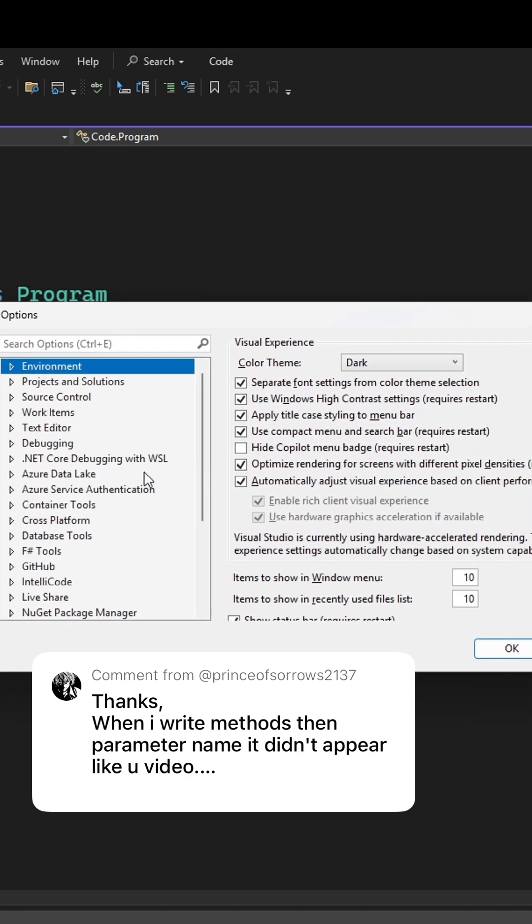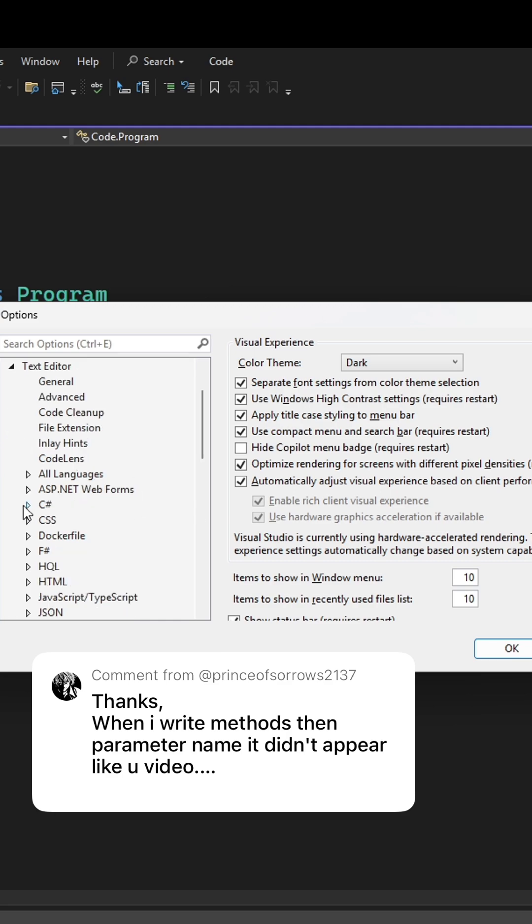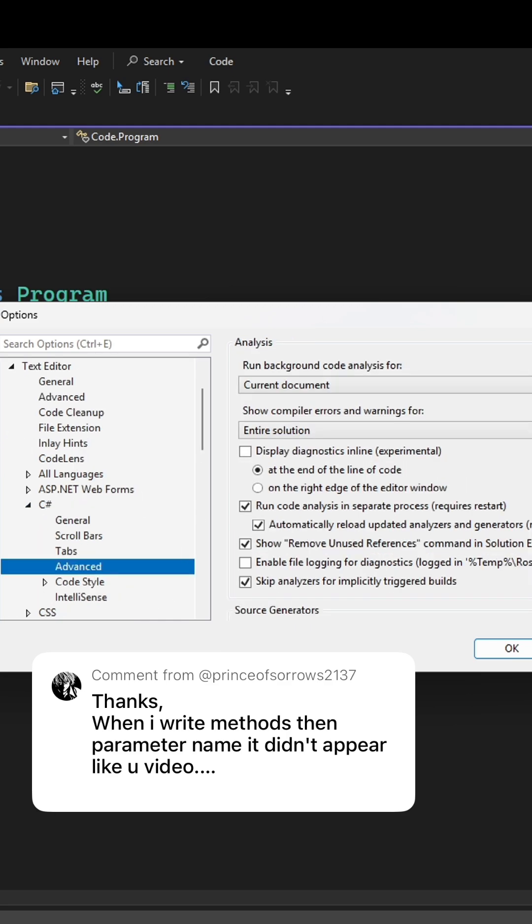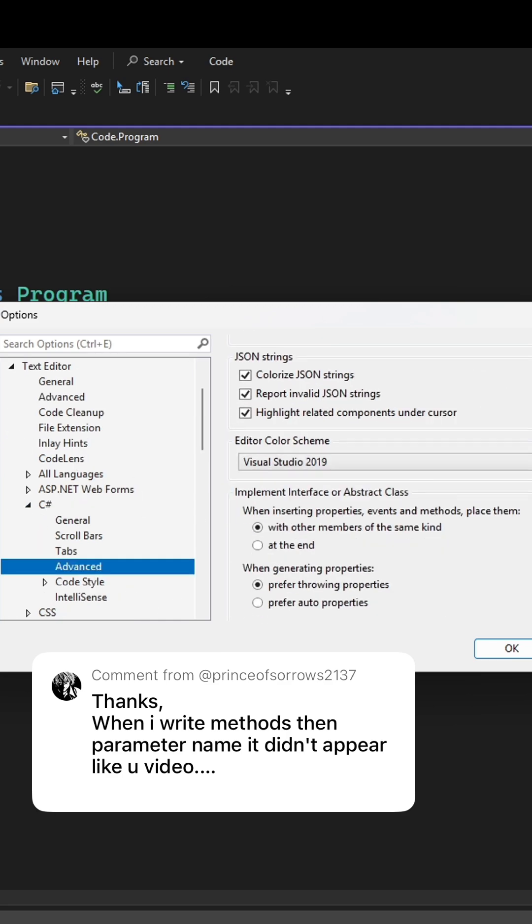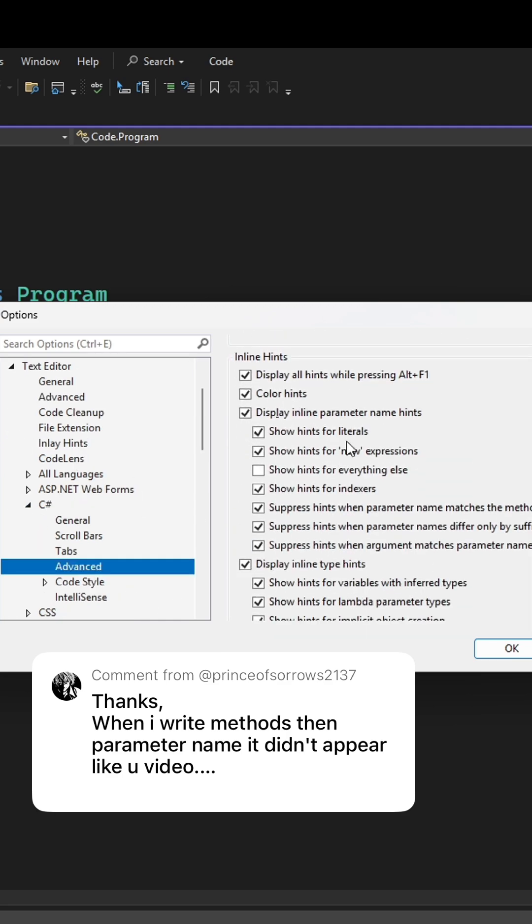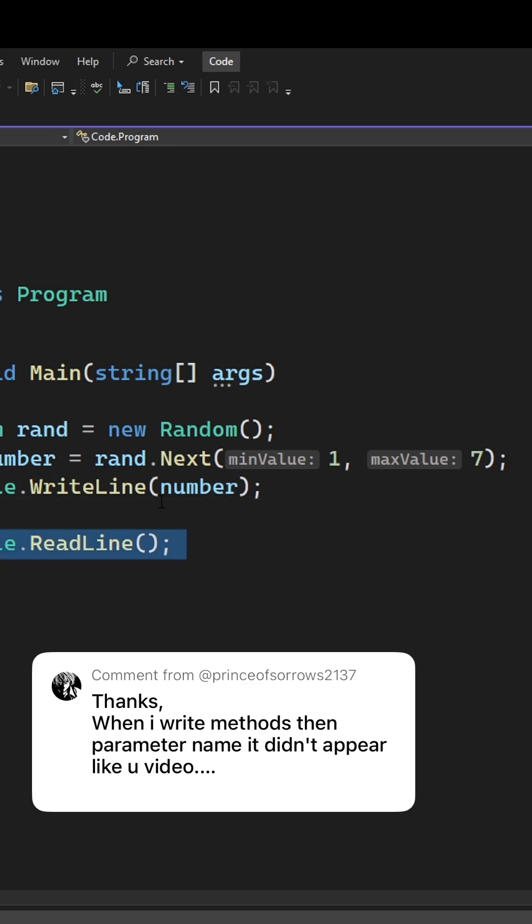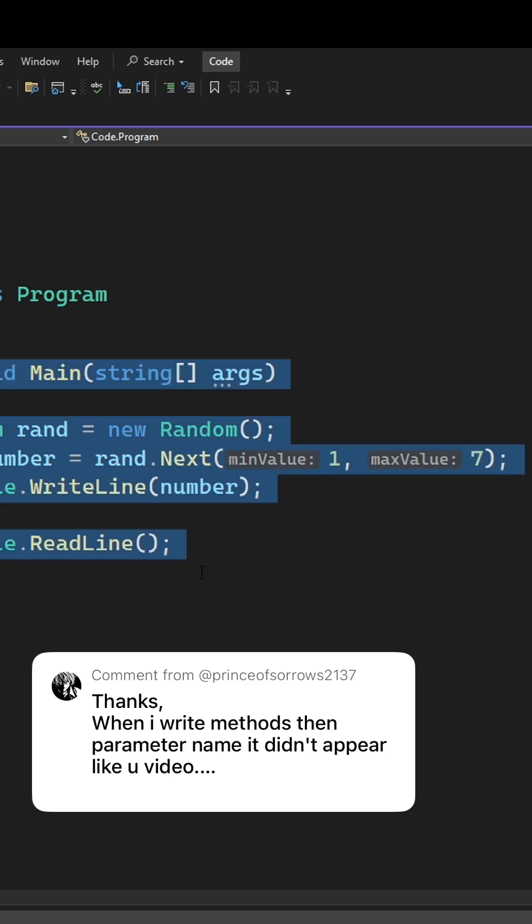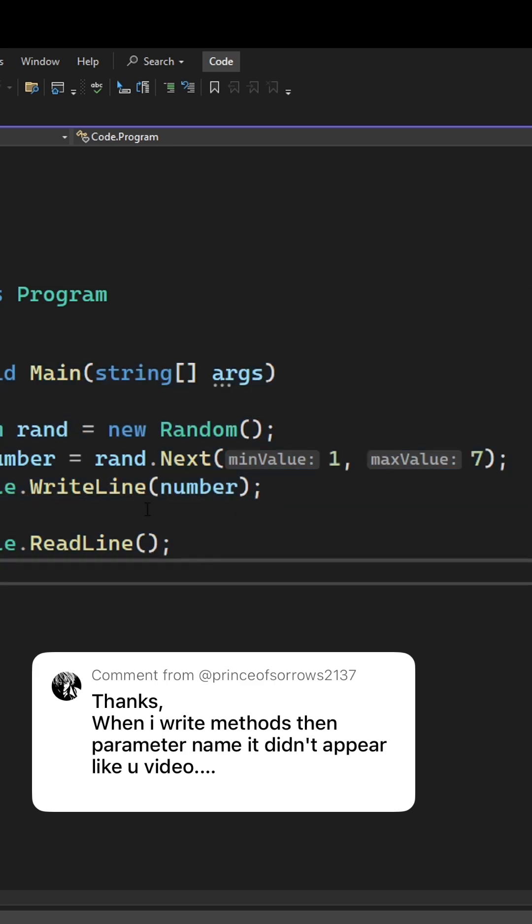So you can go through and minimize the environment section, go into text editor, then into C sharp, go into advanced, scroll all the way near the bottom. There is again we have display inline parameter name hints. Make sure that's checked on and press OK and you should be all good to go.